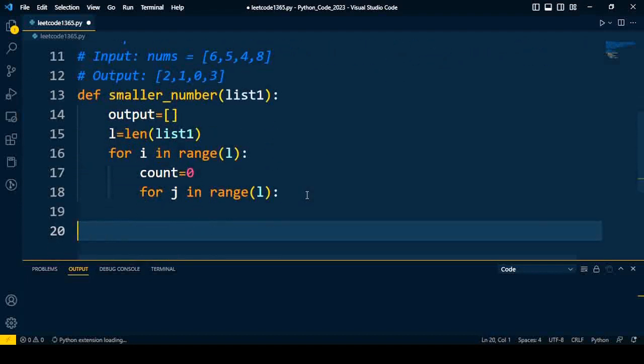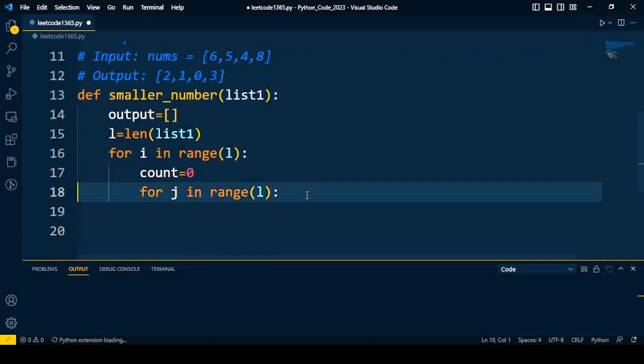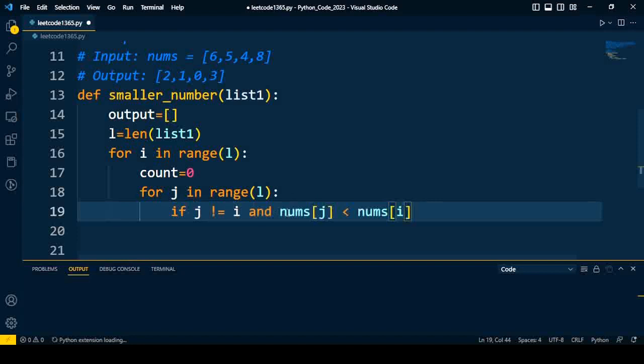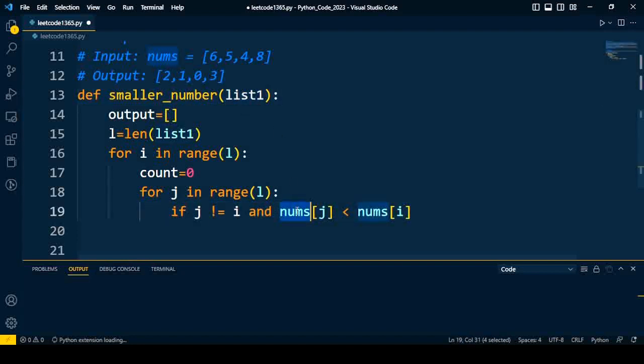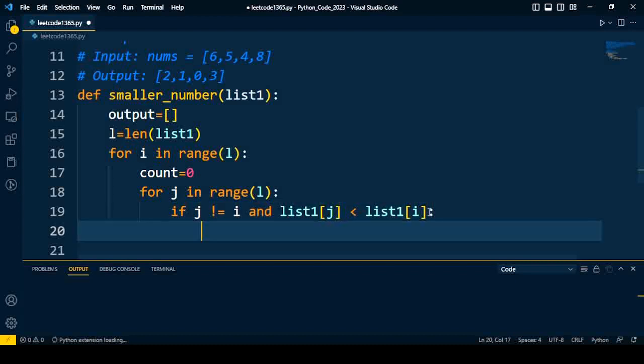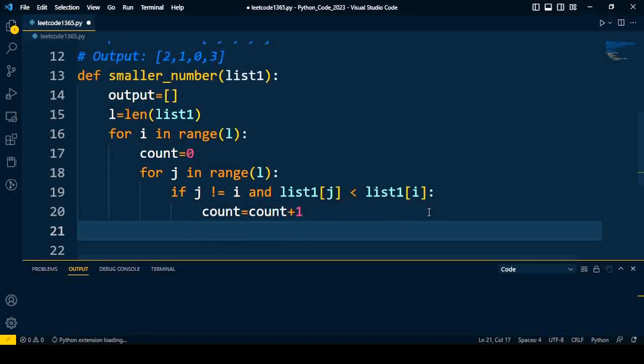We have to compare both these conditions. If j is not equal to i and list1[j] is less than list1[i], if both conditions are true, it means we've found an element which is less than the current element, so we'll increment the count value by one.